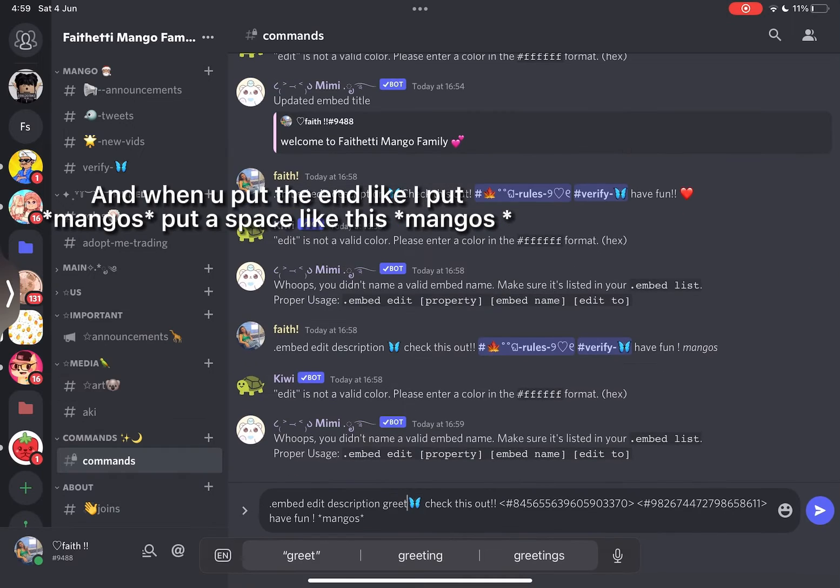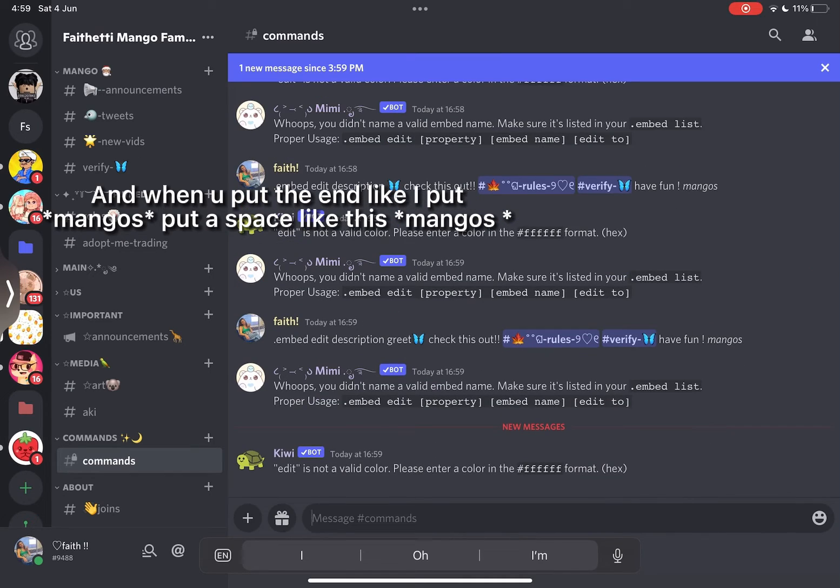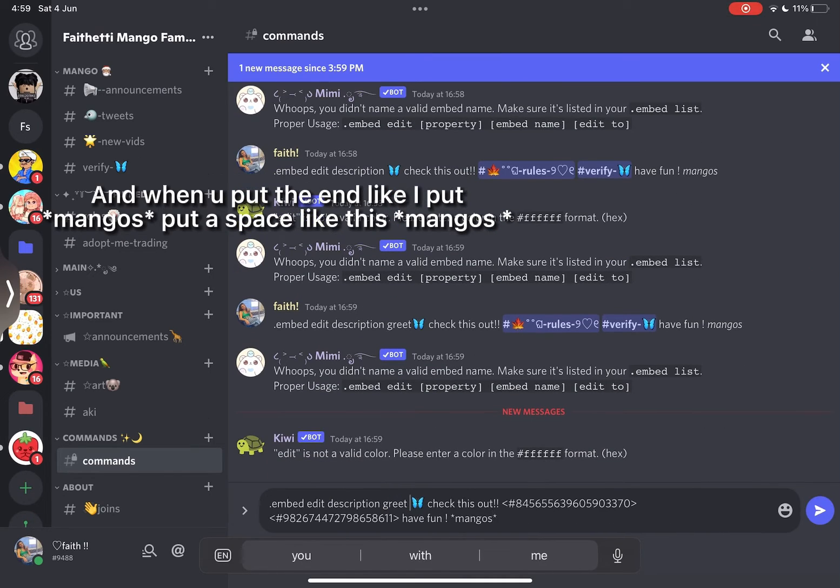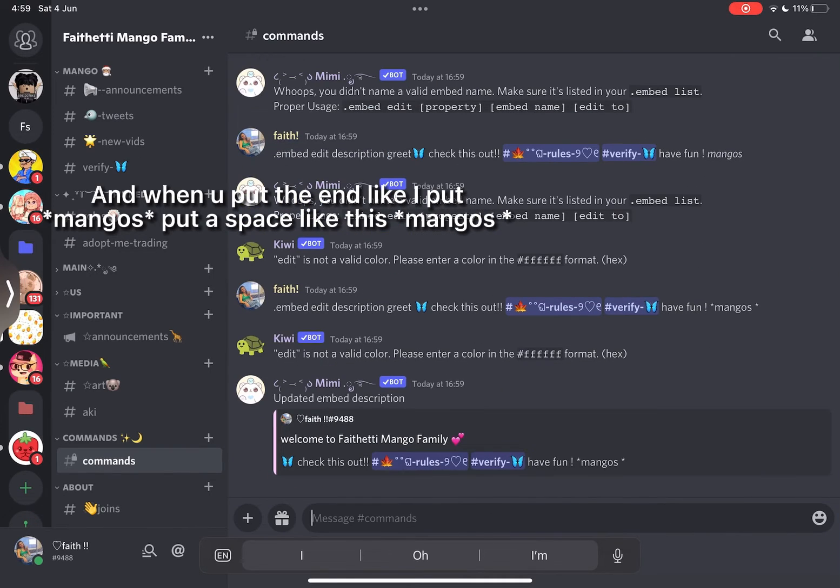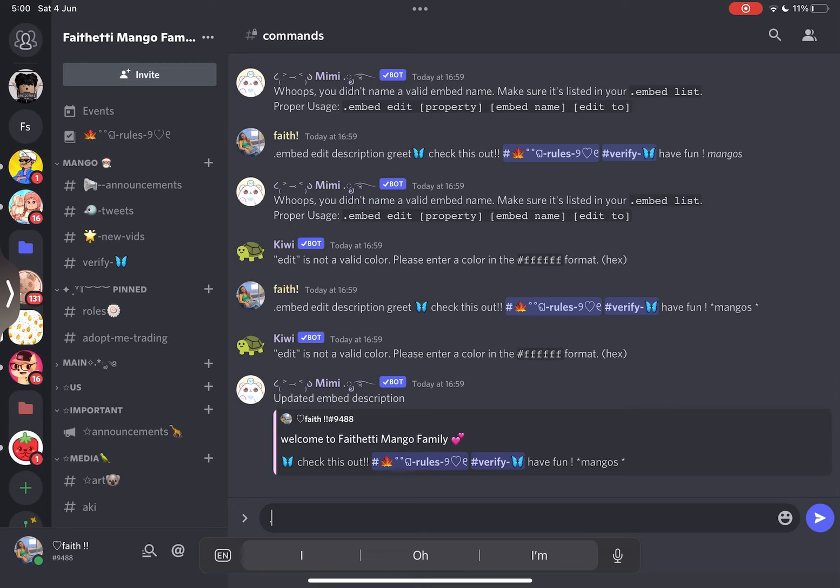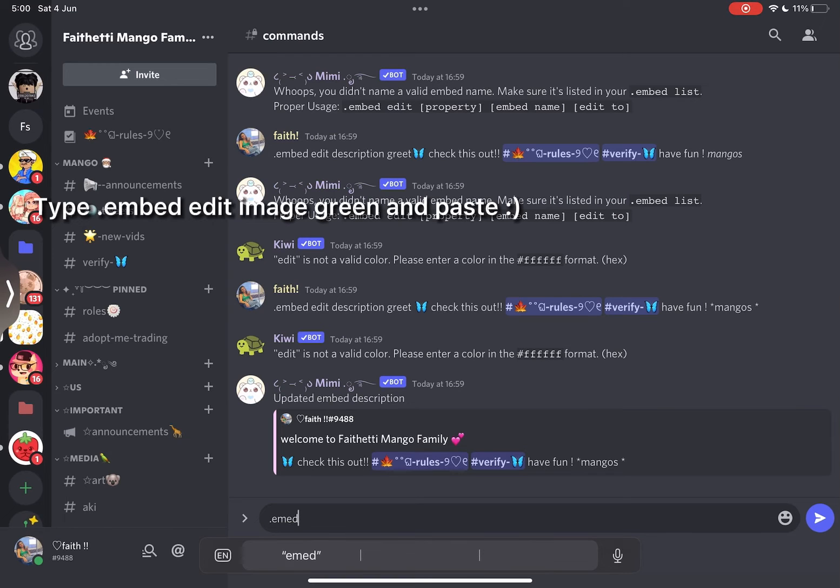And when you put the end like I put mangoes, put a space like this mangoes. Type embed edit image greet and paste.